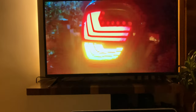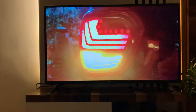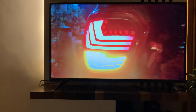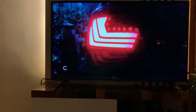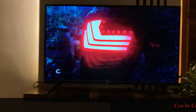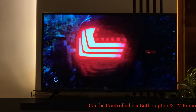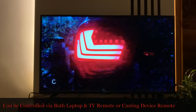The casting has started. We can control this video from our laptop as well as from the device remote — that is from our smart TV's remote, or from the Firestick or Chromecast remote. We might face some lag in the video.